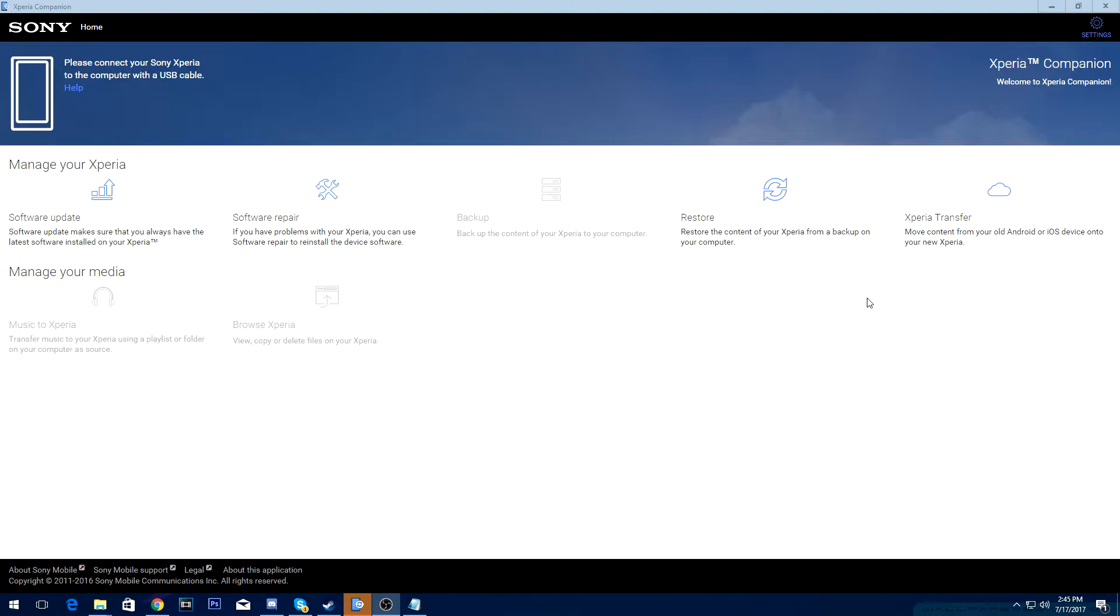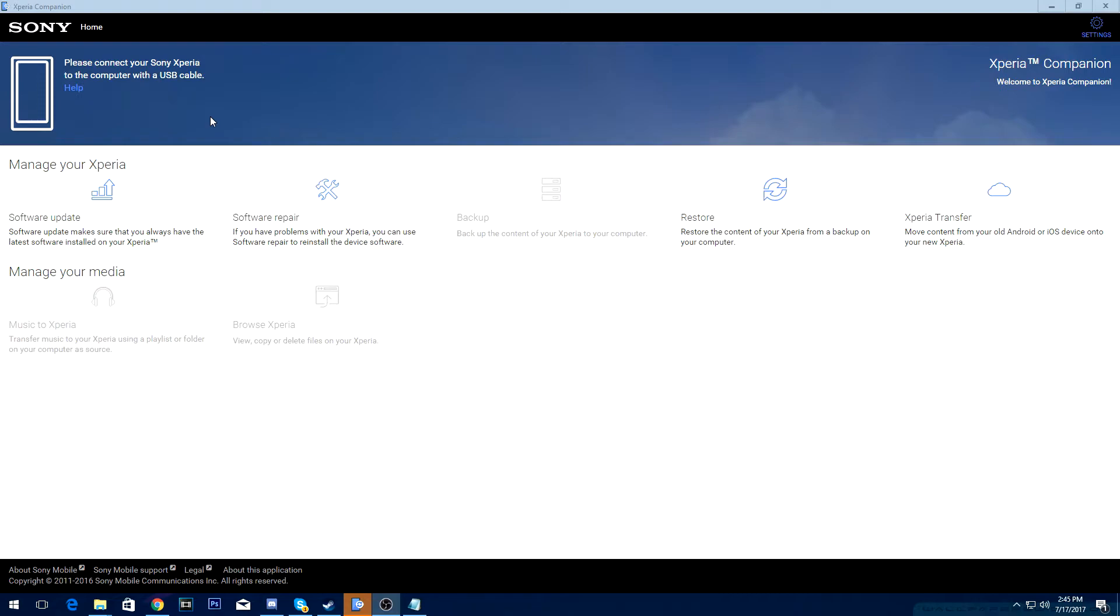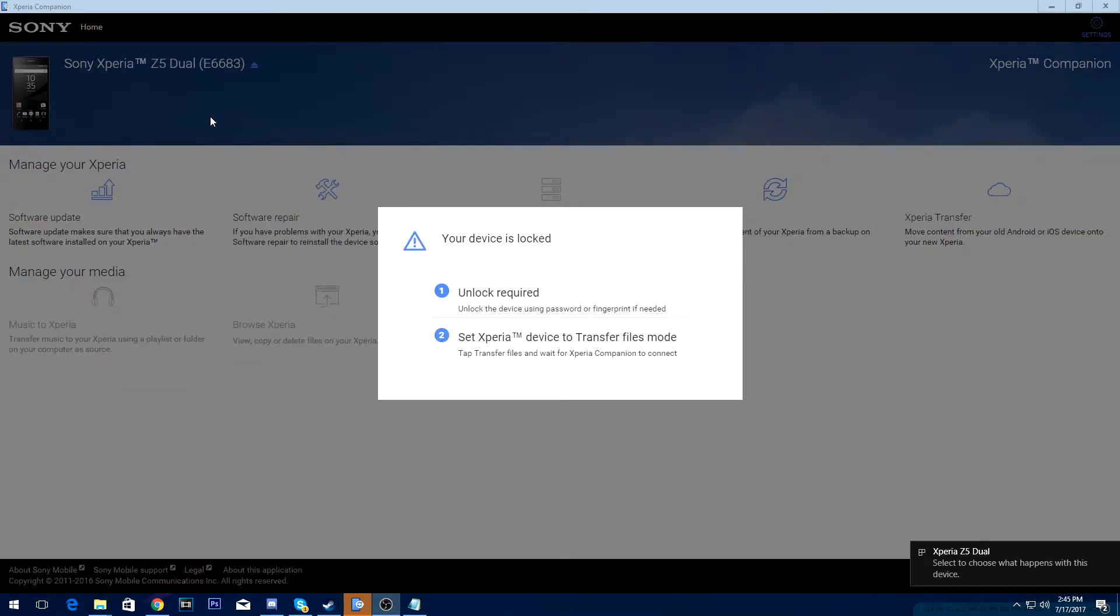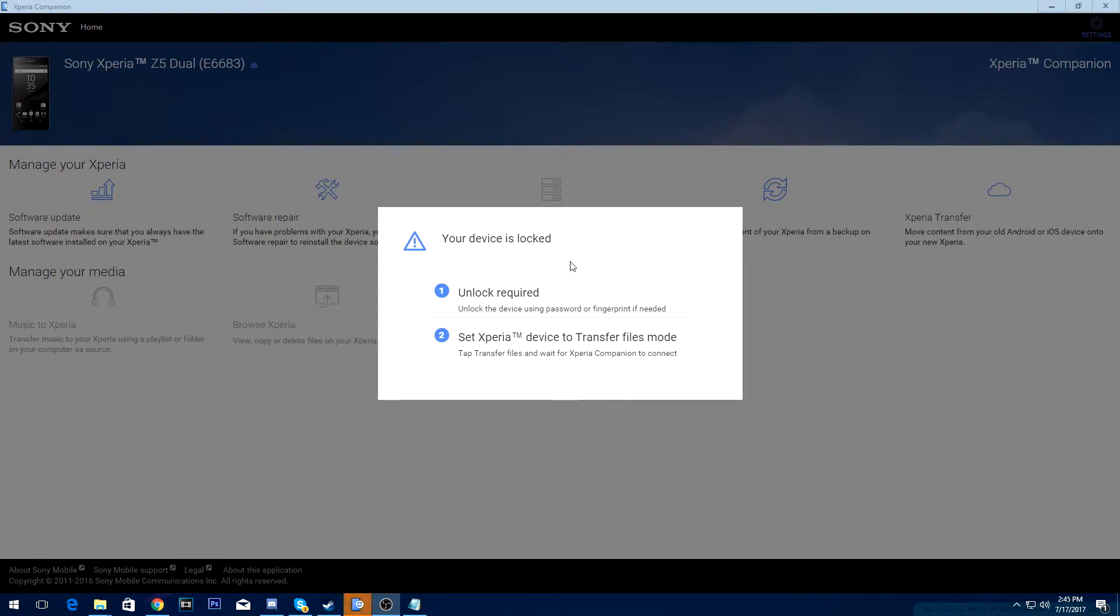Alright guys, so once you have the software downloaded and you have it loaded up, it says please connect your Sony Xperia to the computer with a USB cable. So right now, you want to plug in your phone with the USB cable. Then your computer will actually detect your phone. My device is locked because I have to enter my PIN number. So you want to do that right now if you have a PIN number.